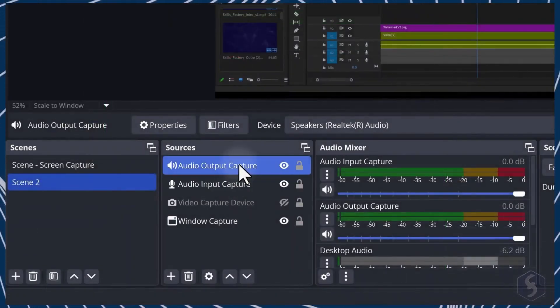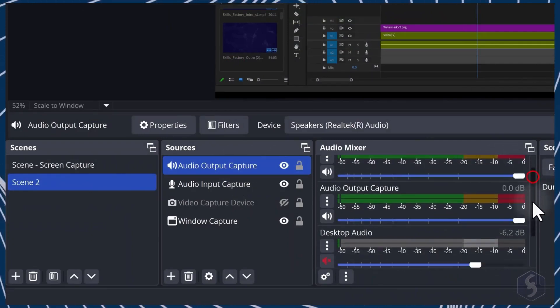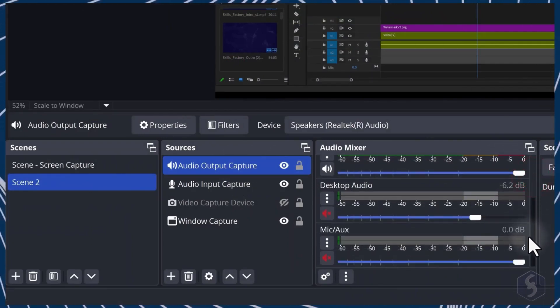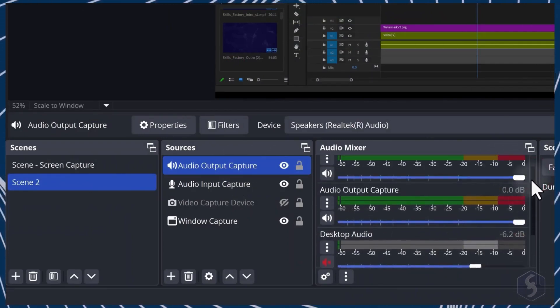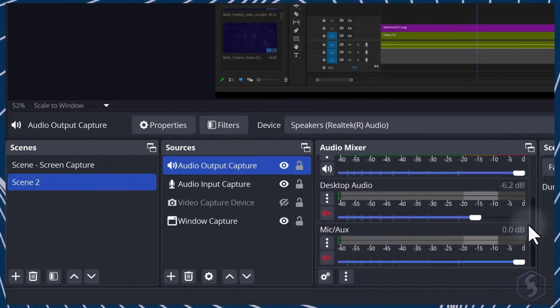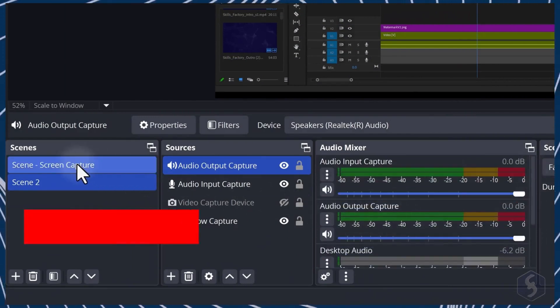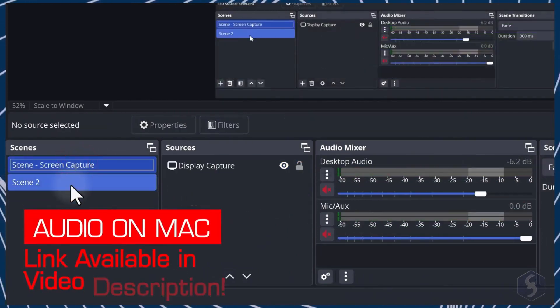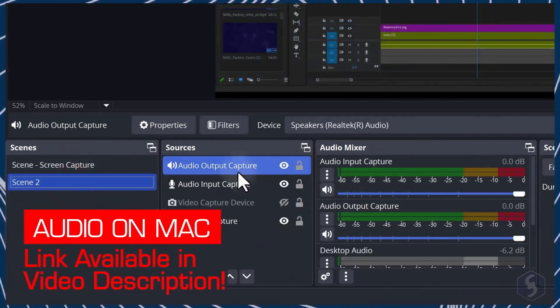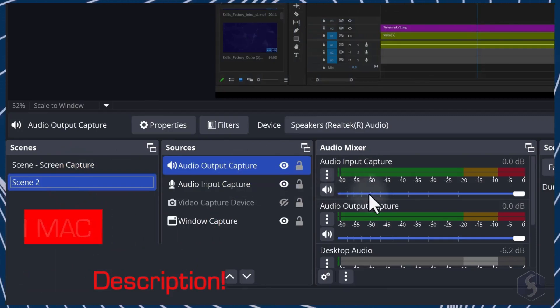Despite belonging to the scene, these audio sources are always listed on the Audio Mixer. If you get issues with audio on a Mac, check the video description.